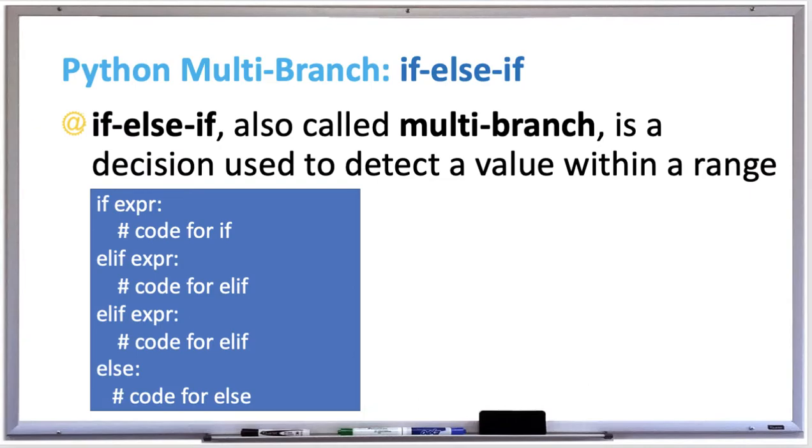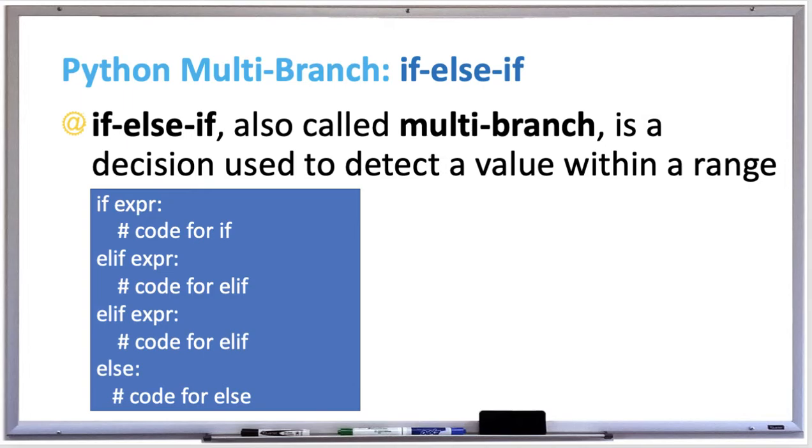If you're trying to detect a value within a range in Python, it might be useful to check out the multi-branch if-else-if statement, which looks like this. There's if followed by an expression, and then if there are other branches with more expressions that you want to check, you follow those with an elif statement. You can have as many of those as you want, and it keeps going down the list until it finds the matching condition. Eventually, if it doesn't find any matching condition, it goes to the else and runs the code for the else block.